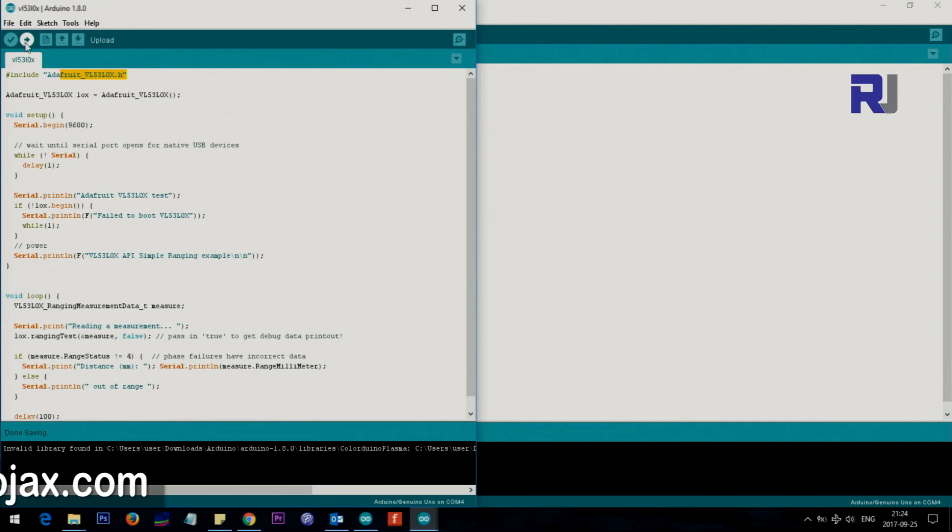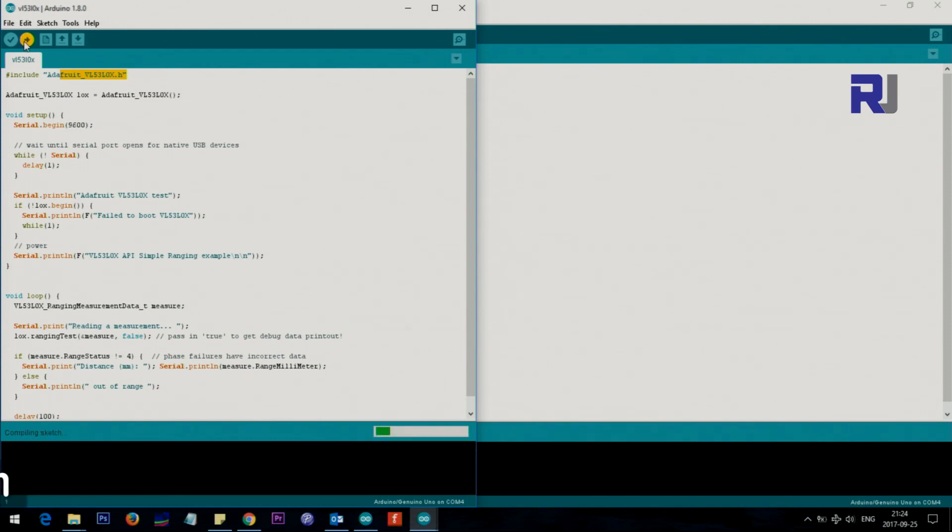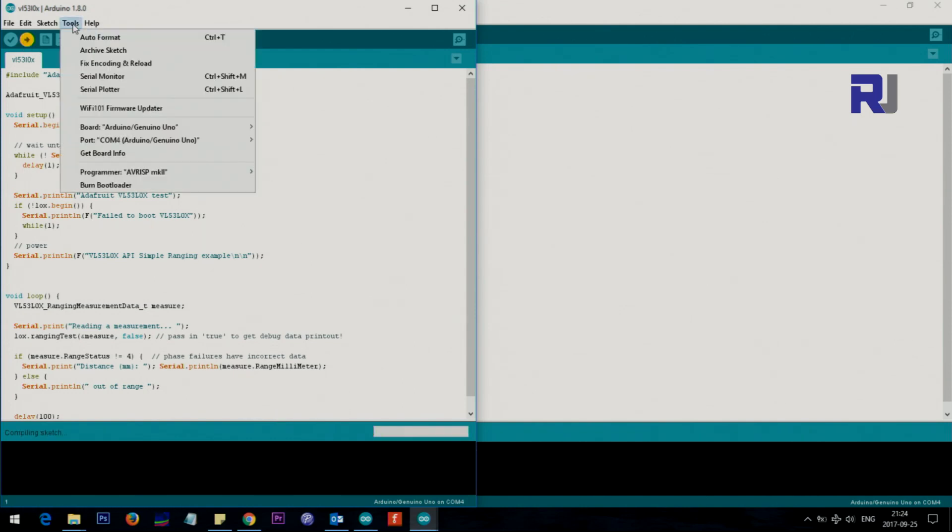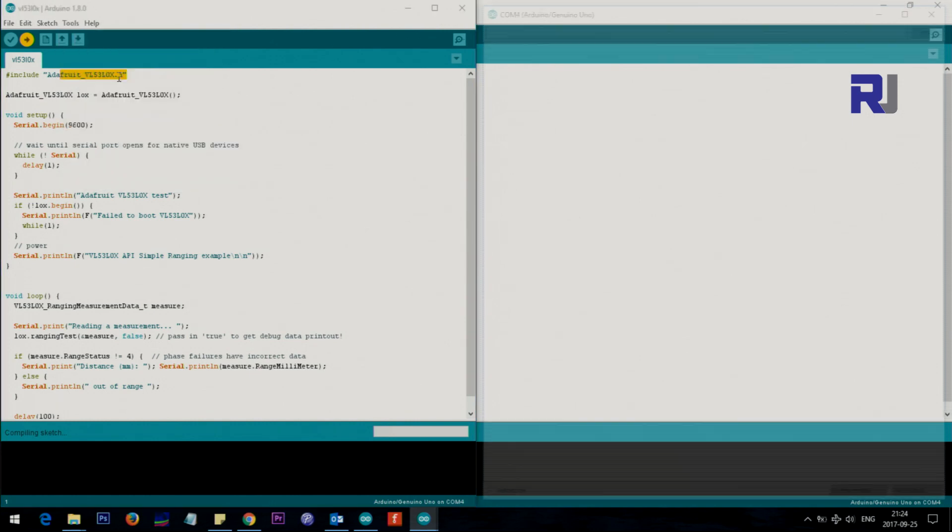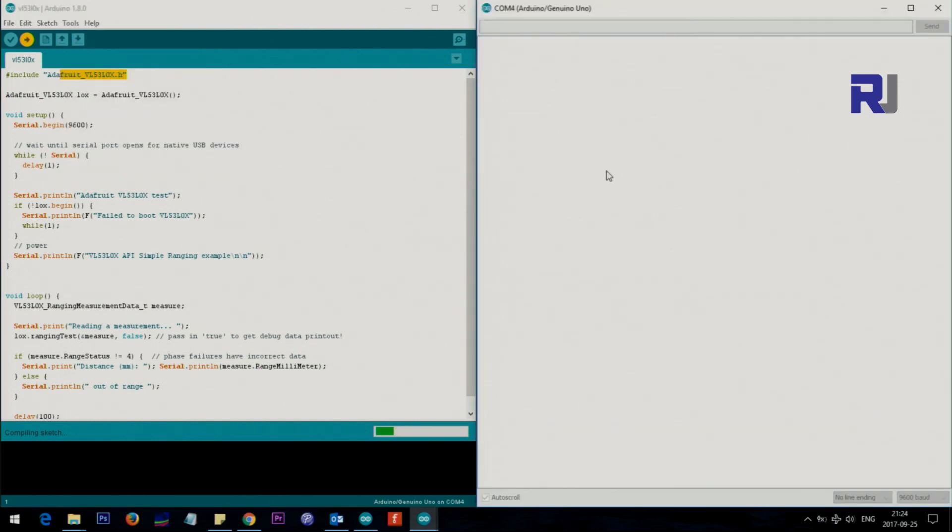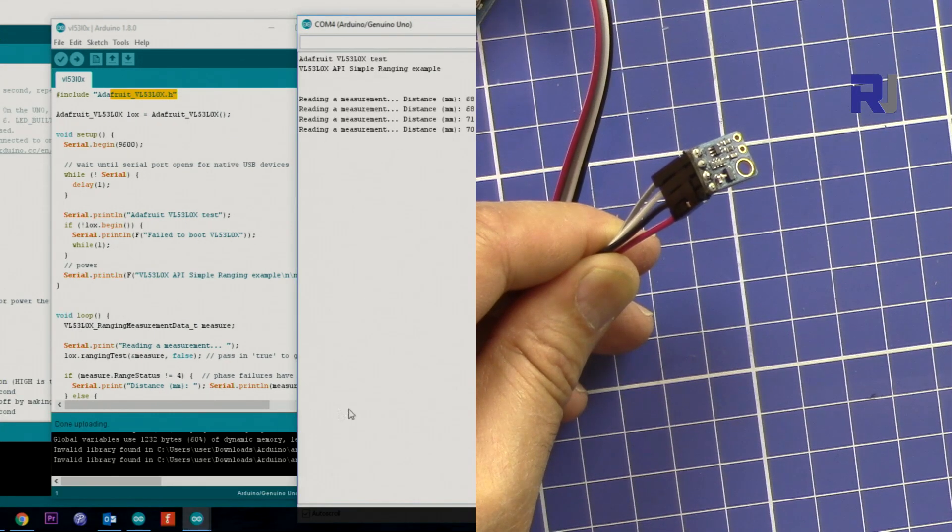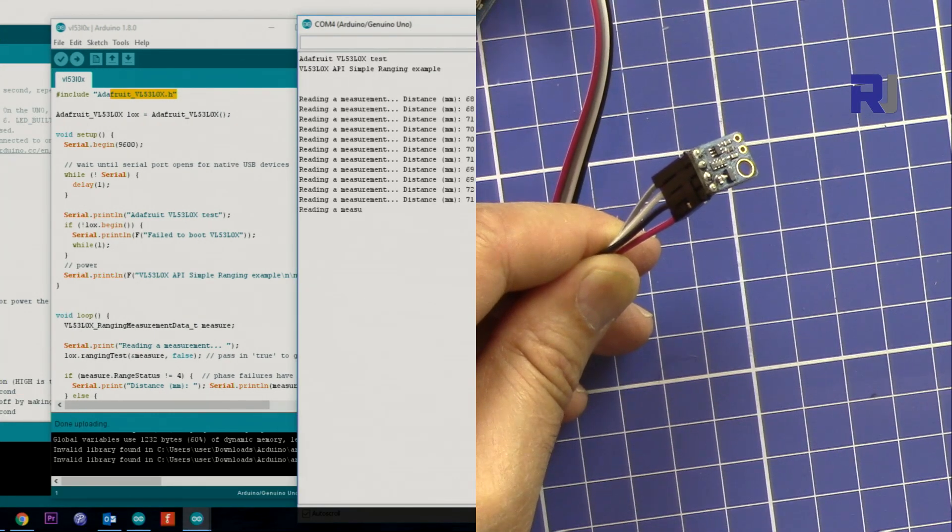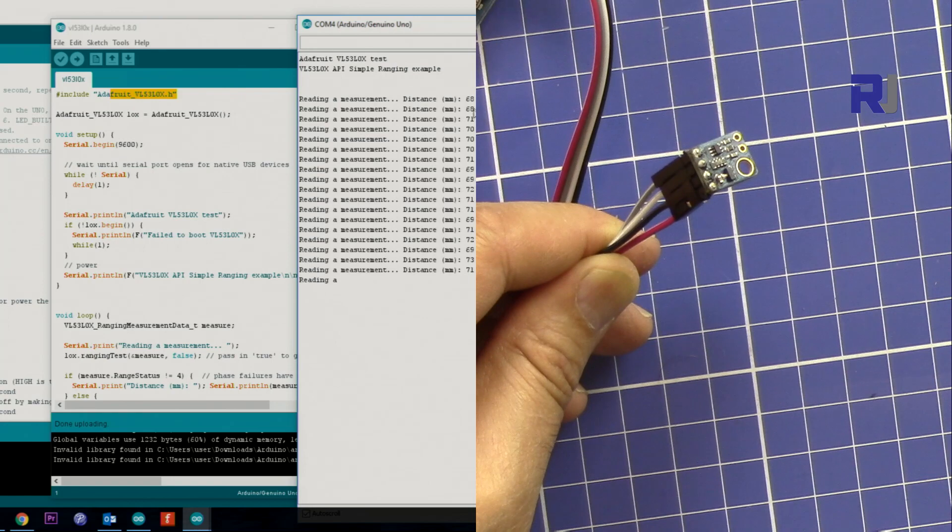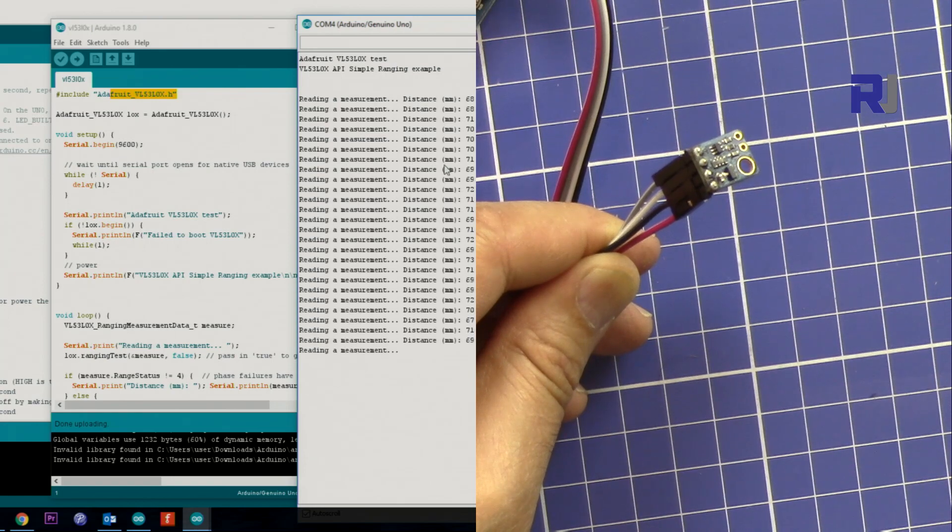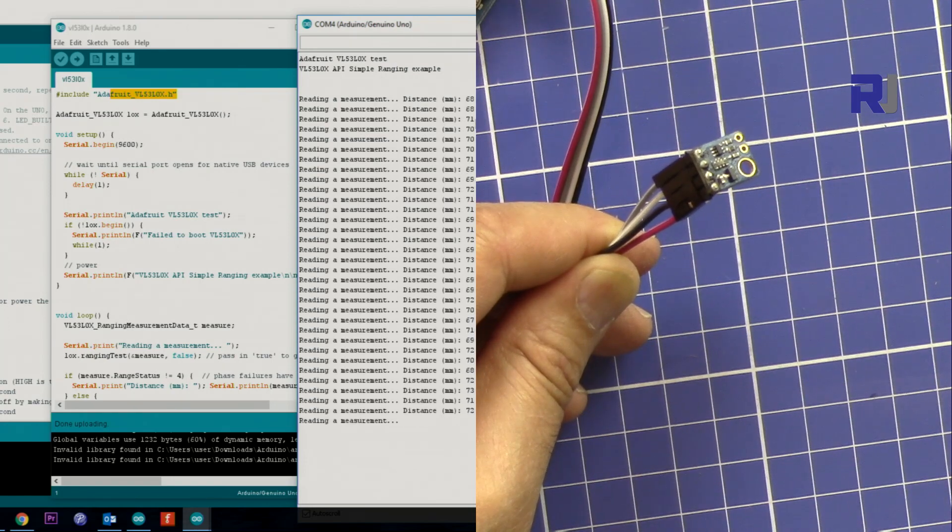Now I'm just uploading the code. The code is being uploaded. Let me go and open serial monitor. This is my serial monitor. As you can see here it shows the distance in millimeters.